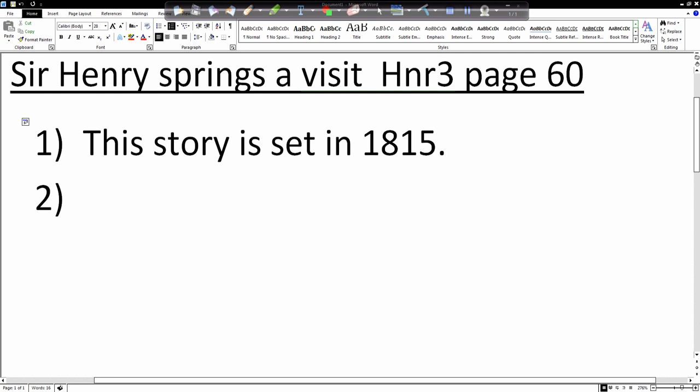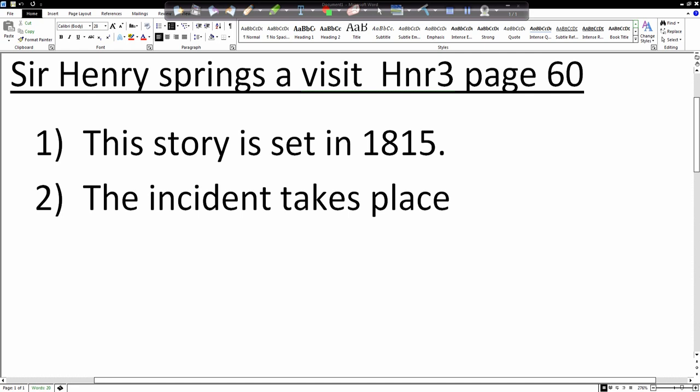Question number two. In which country does the incident take place? Now, the key question is in which country, not which town. Because it mentions the town. It is in Rome. That's the town. Rome is the capital. Which country is it? Italy. So, the answer is going to be for number two. The incident takes place in Italy, full stop. So, we're trying to be clever there. The incident is actually not mentioned in which country is mentioned. The town. But Rome is in Italy.